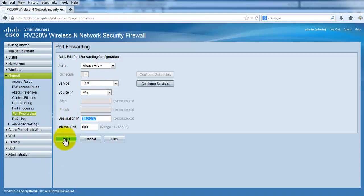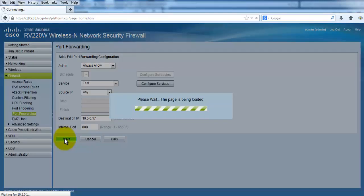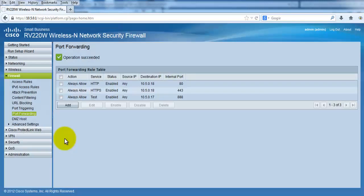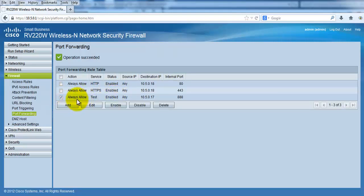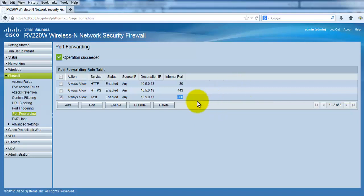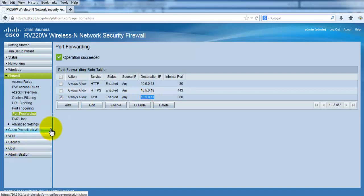So I just save this one. I have one rule which is always allow. The service is test and enable status. Source IP address is any, destination IP address is my internal IP address, and the port that I am listening on is 8888. So any service that will be coming from outside to my internal port 888 will be forwarded to my local IP, that is 10.5.0.17.